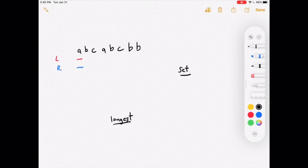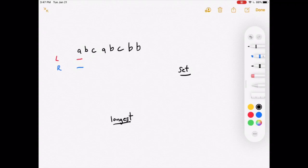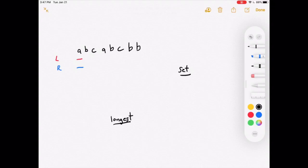Now we'll show the solution in more detail with a slightly changed example. We need two pointers: the right pointer marks the furthest right letter and is used to expand the substring; the left pointer marks the furthest left letter and is used to contract it. To check for duplicates we use a set, since only unique values can exist in a set — if you try to add the same value again, it won't be added.